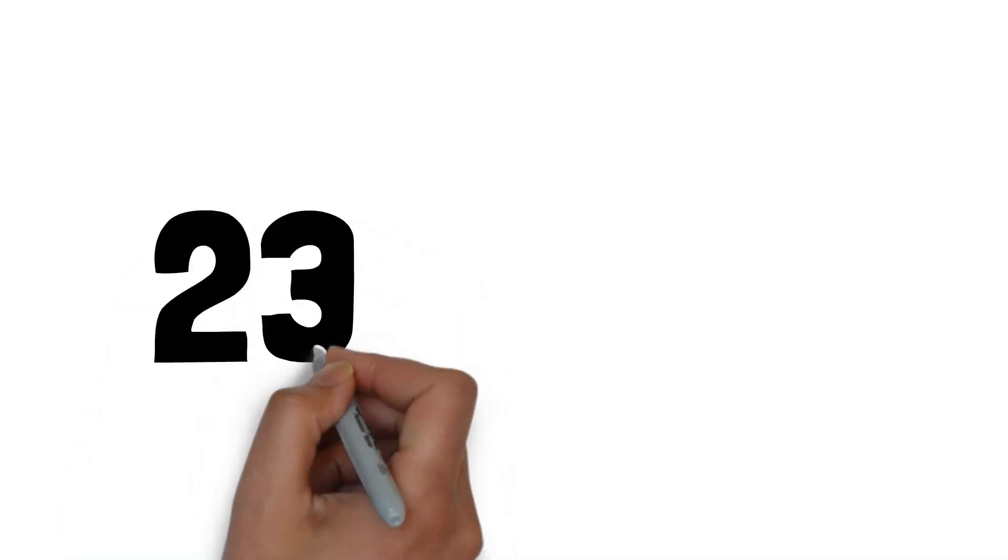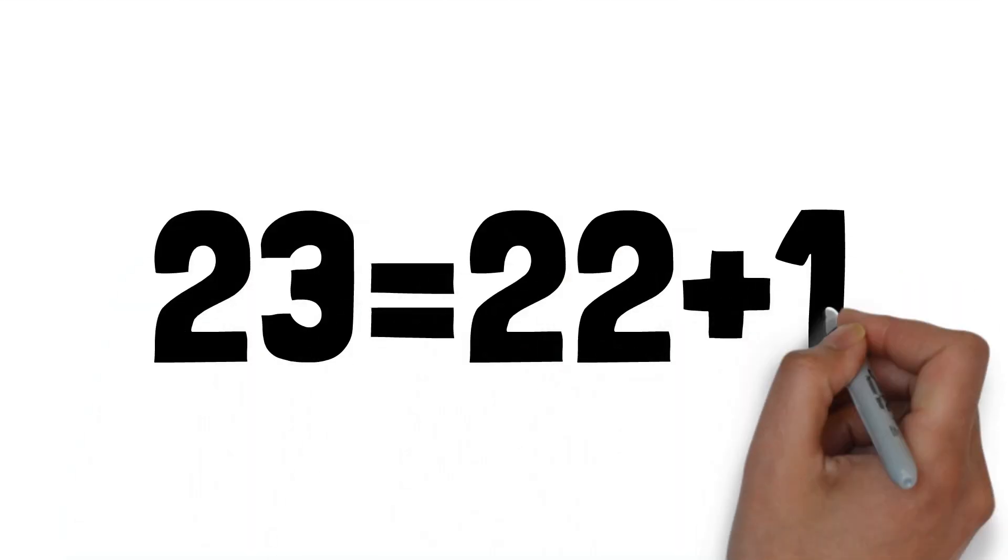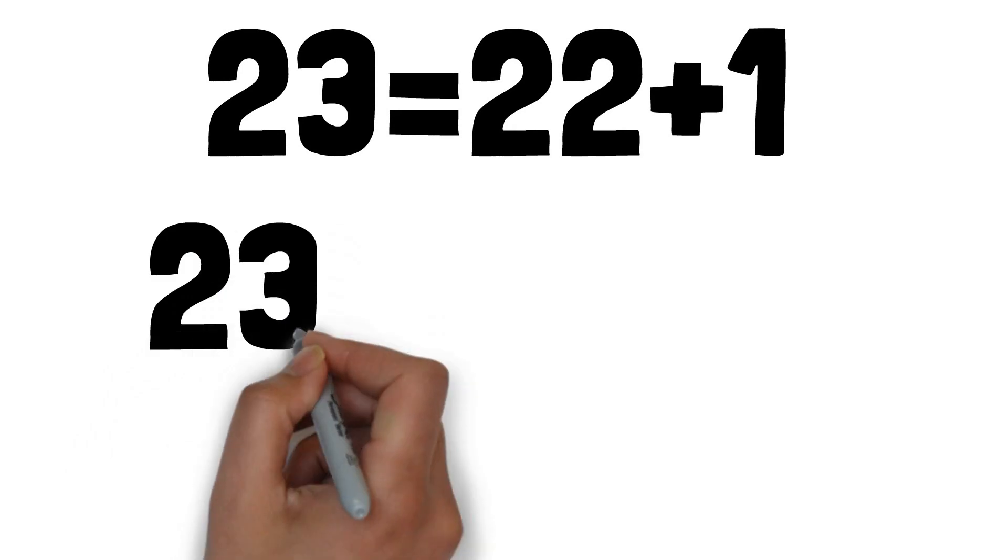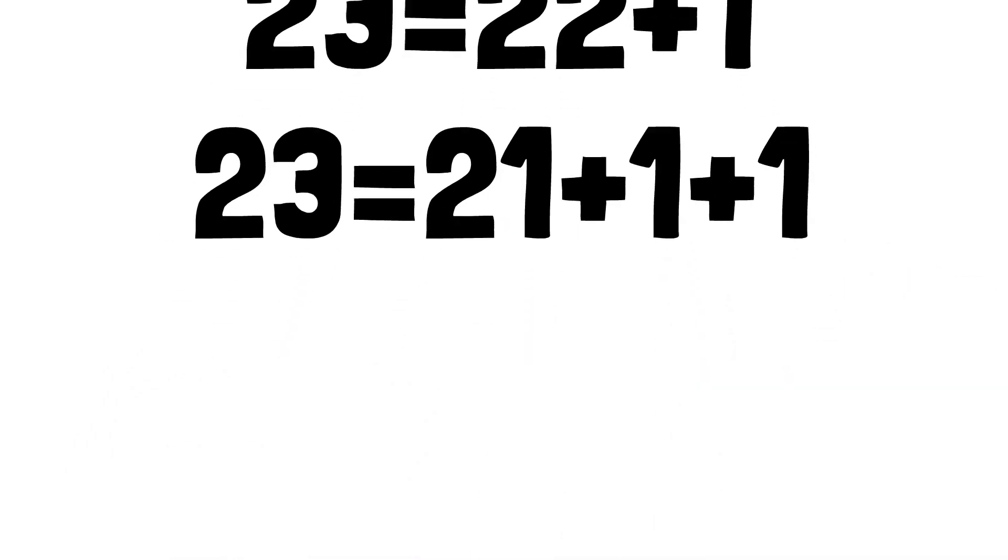Natural numbers is the set of numbers that begins by zero, and the next number in the order is just the previous number added by one. For example, 23 is just 22 added by one. 22, in other hand, is just 21 added by one.